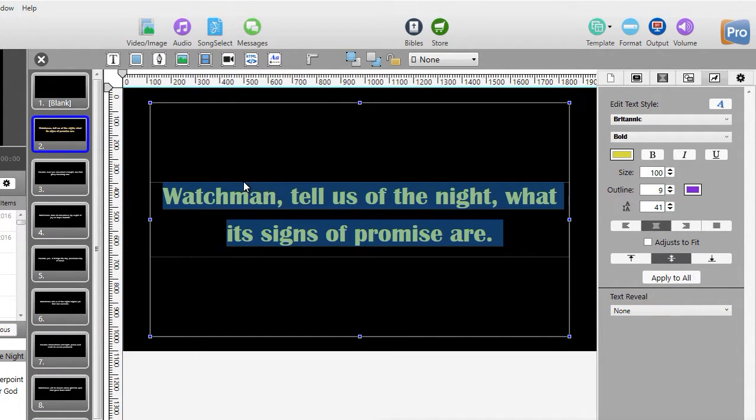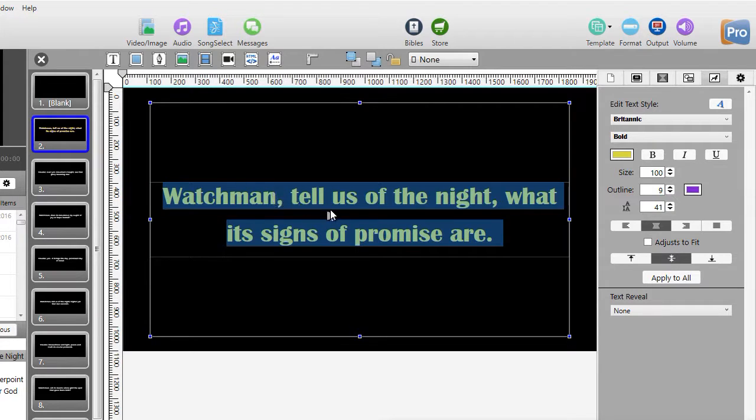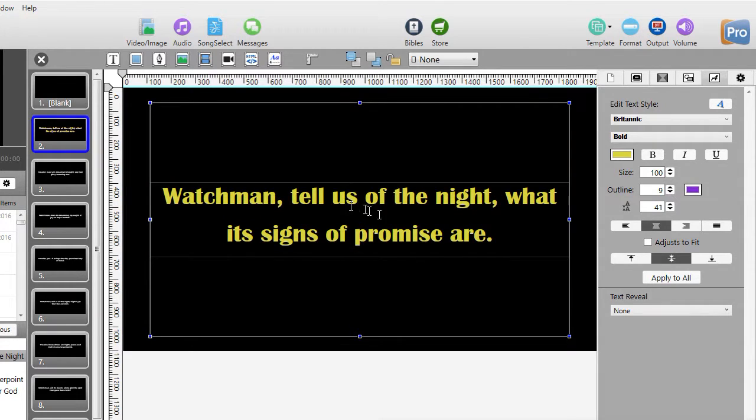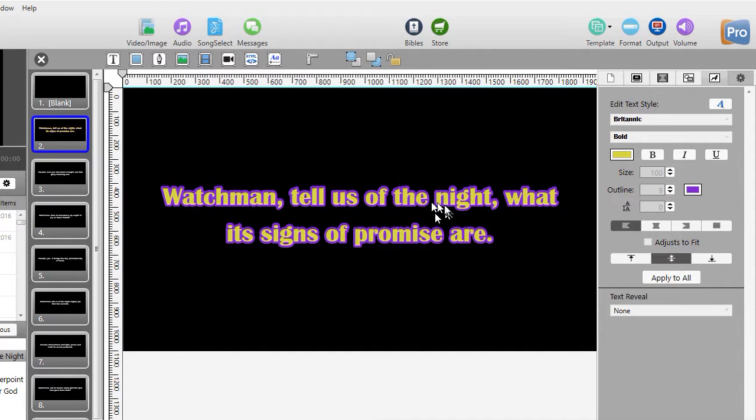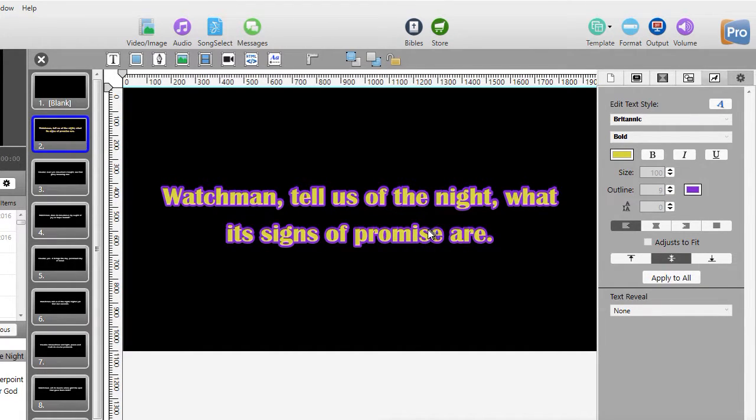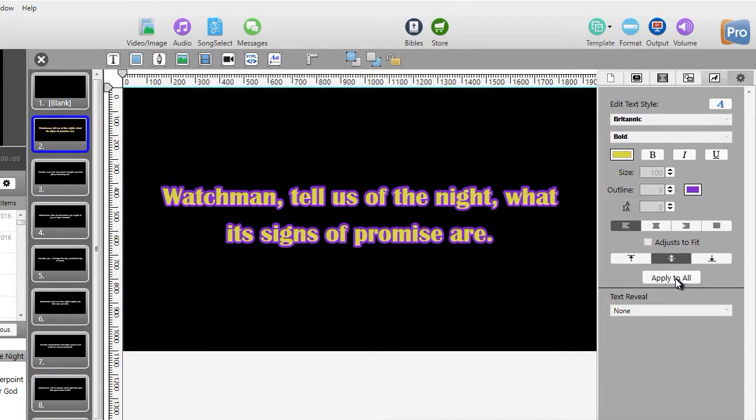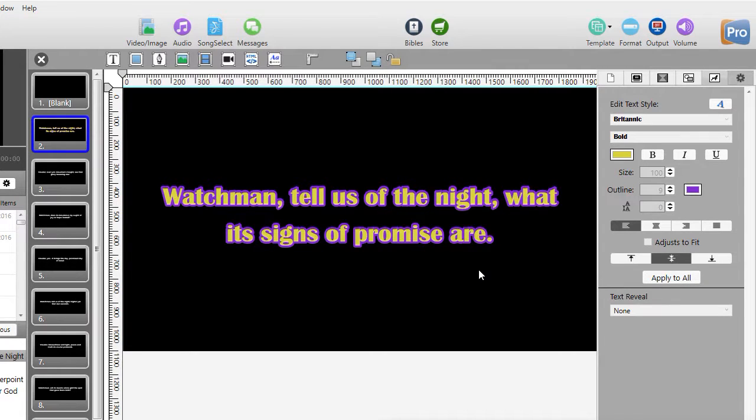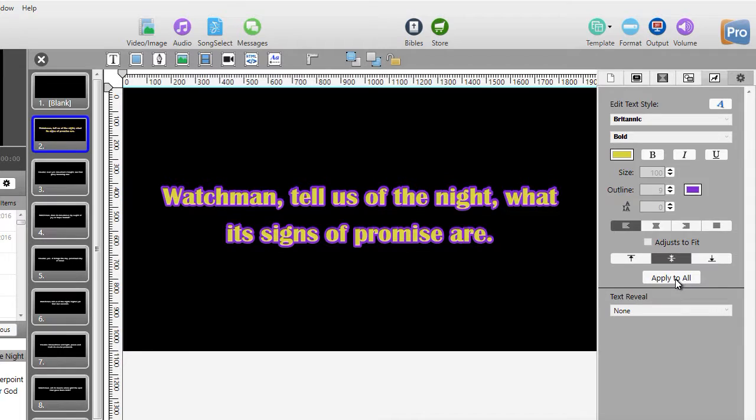The other nice feature we have in ProPresenter is we can, once we have a slide the way we want it, and I'll highlight this again, this is what it will look like. Once we have this the way we want it to be, we can also click on this button, apply to all, and then every slide in that particular song will look like this. Let's do that.